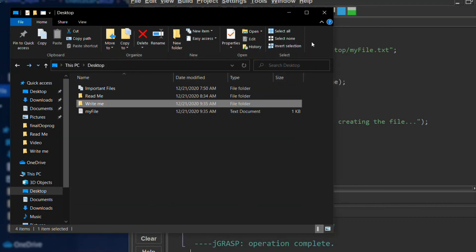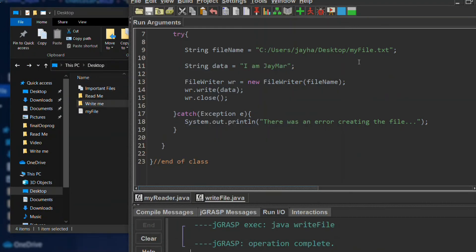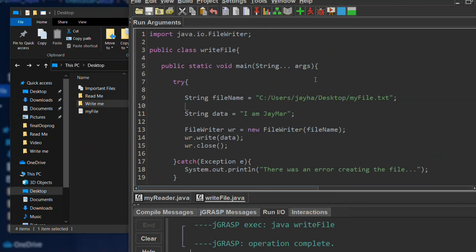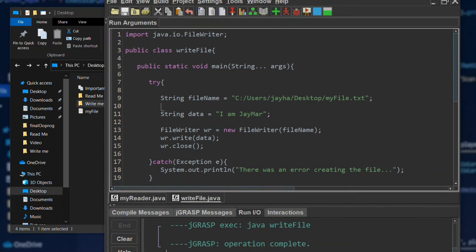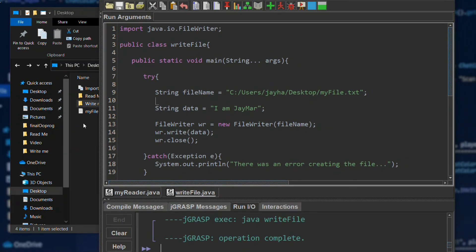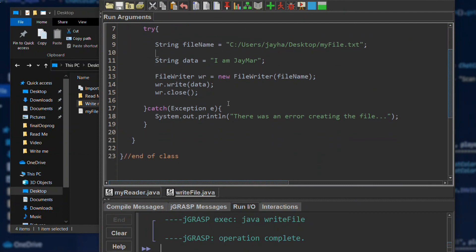So that's it, that's how you write a file in Java. I hope you found this video helpful for your programming course or if you're just learning how to write a file in Java. Thank you for watching.